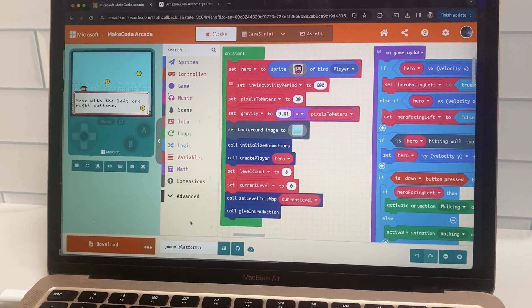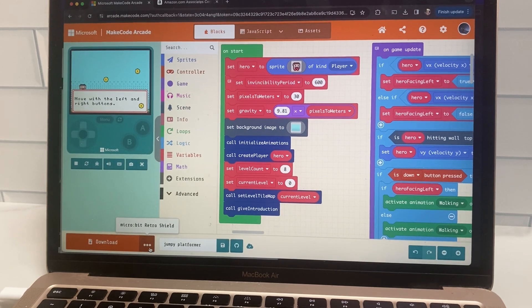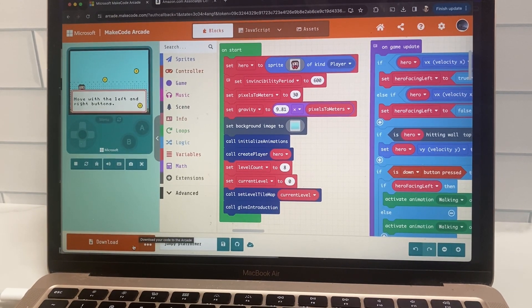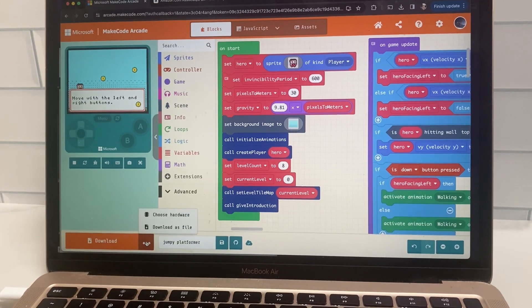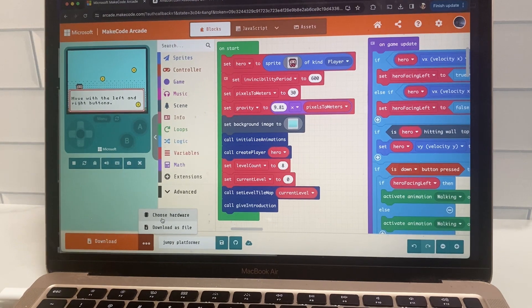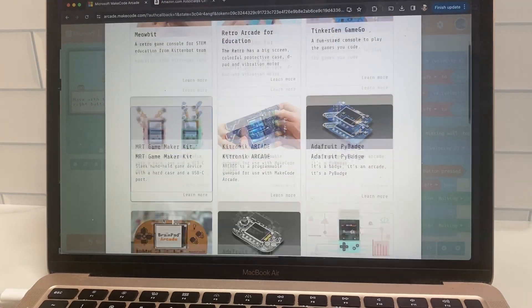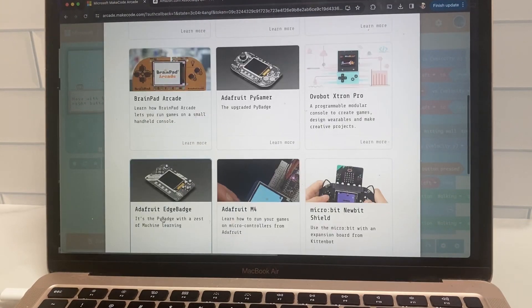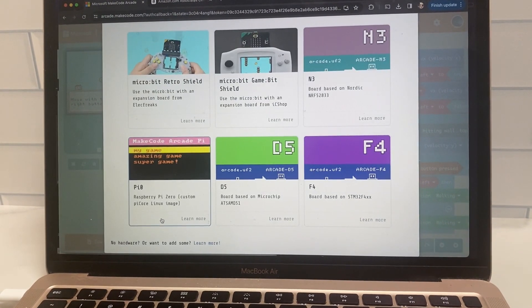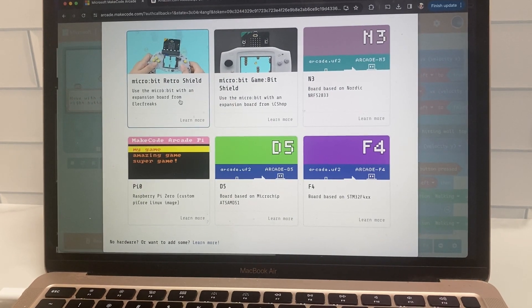So what you're going to do is you're going to click these three dots at the bottom and you're going to click choose hardware. Then it will give you the options of all the different types of arcades that you can choose and you're going to go with the micro bit retro shield.